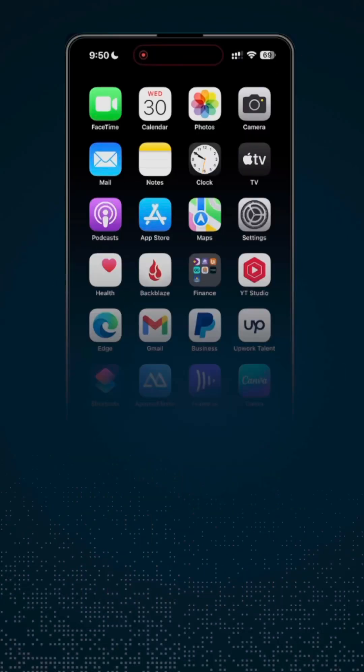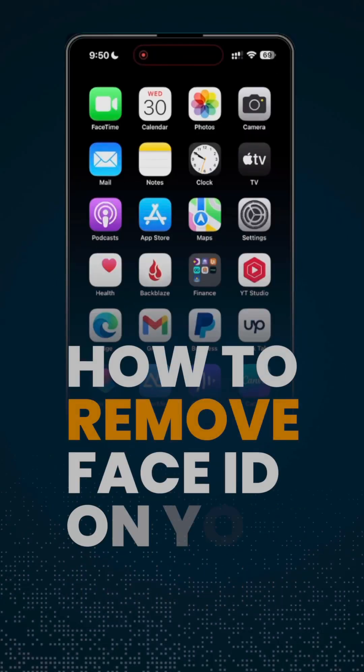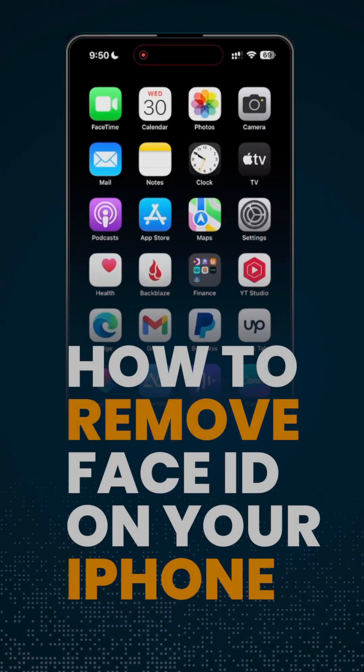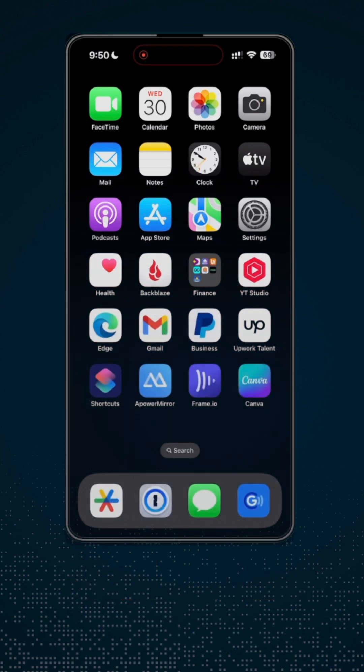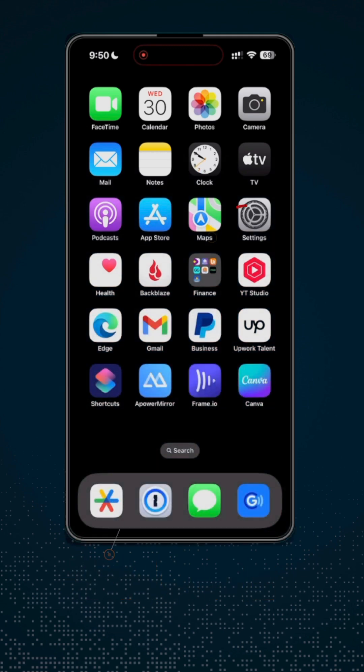In this video, I'm going to show you how you can remove Face ID on your iPhone. First, go to Settings.